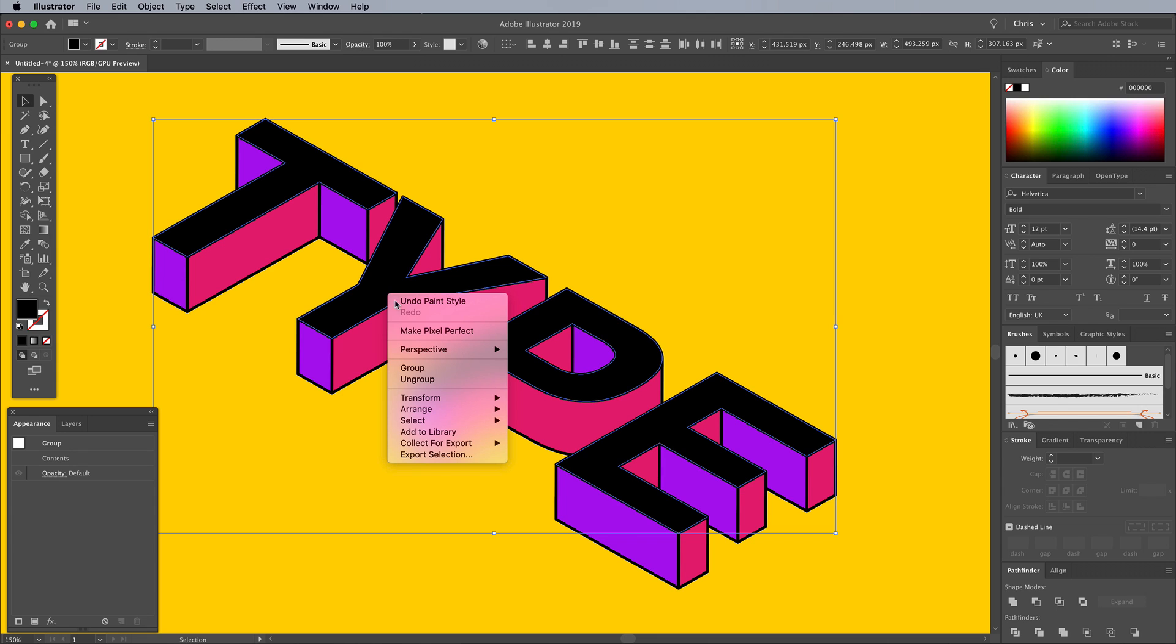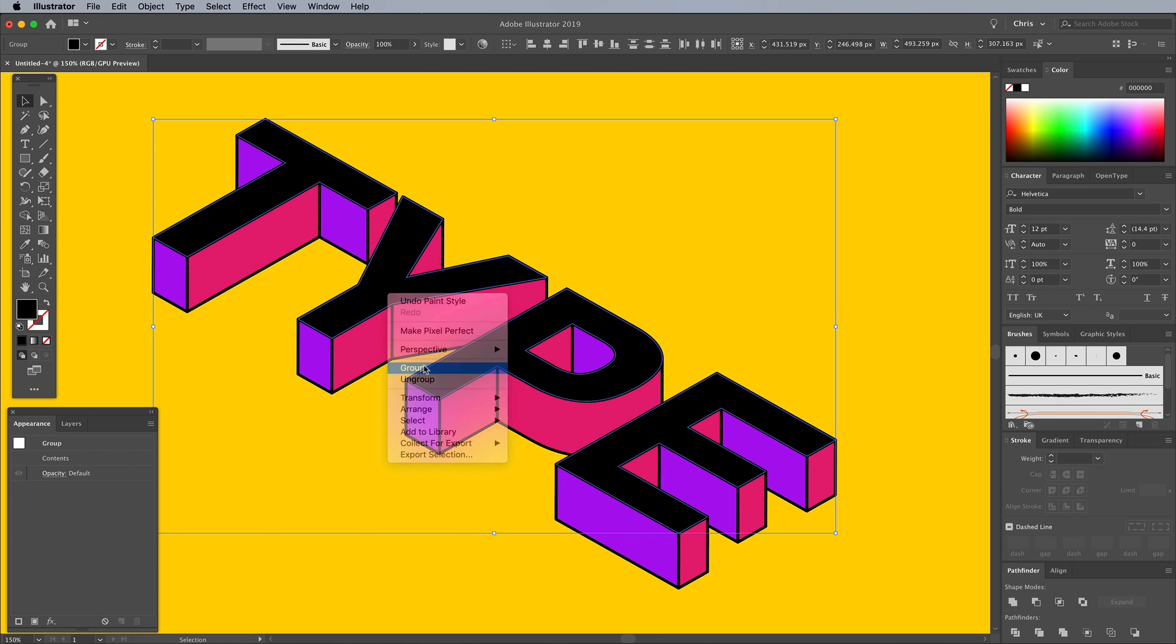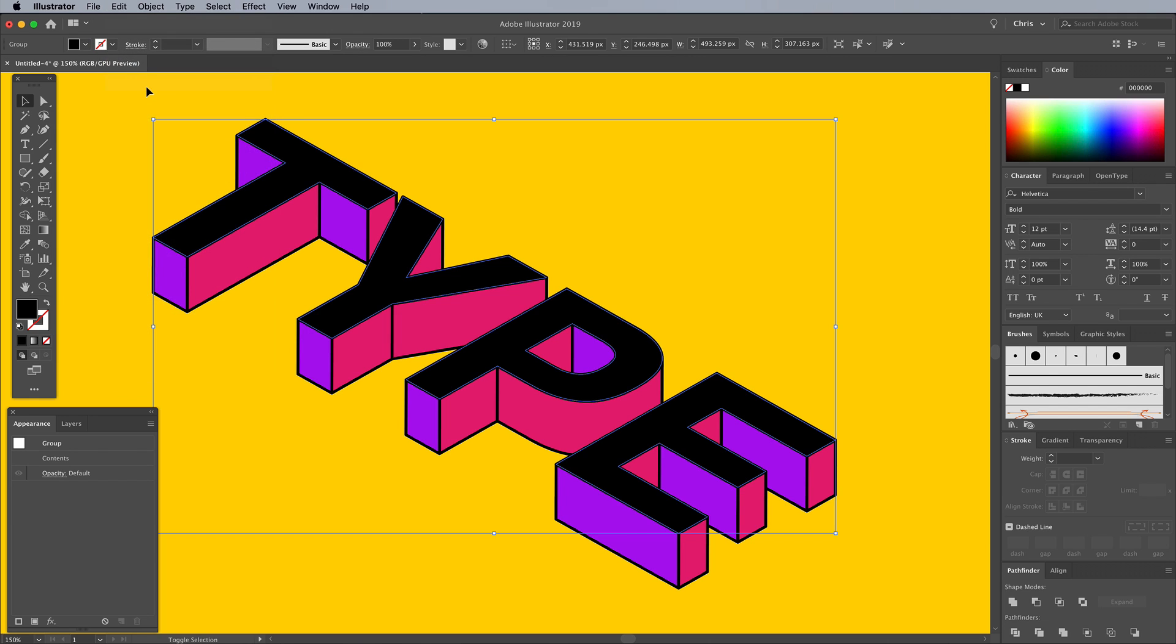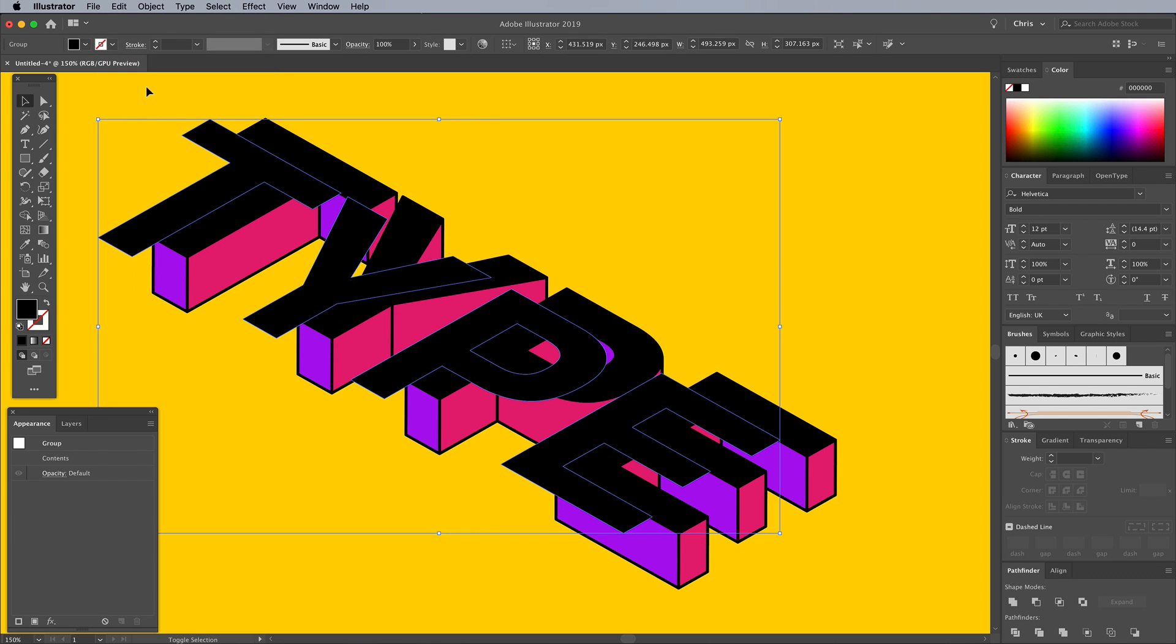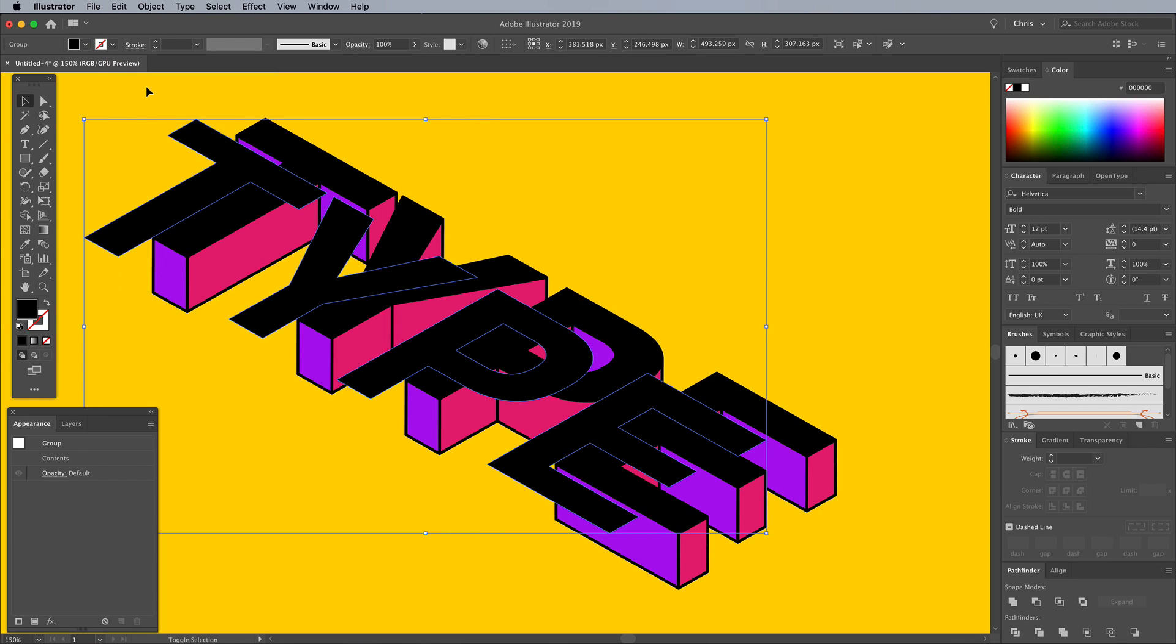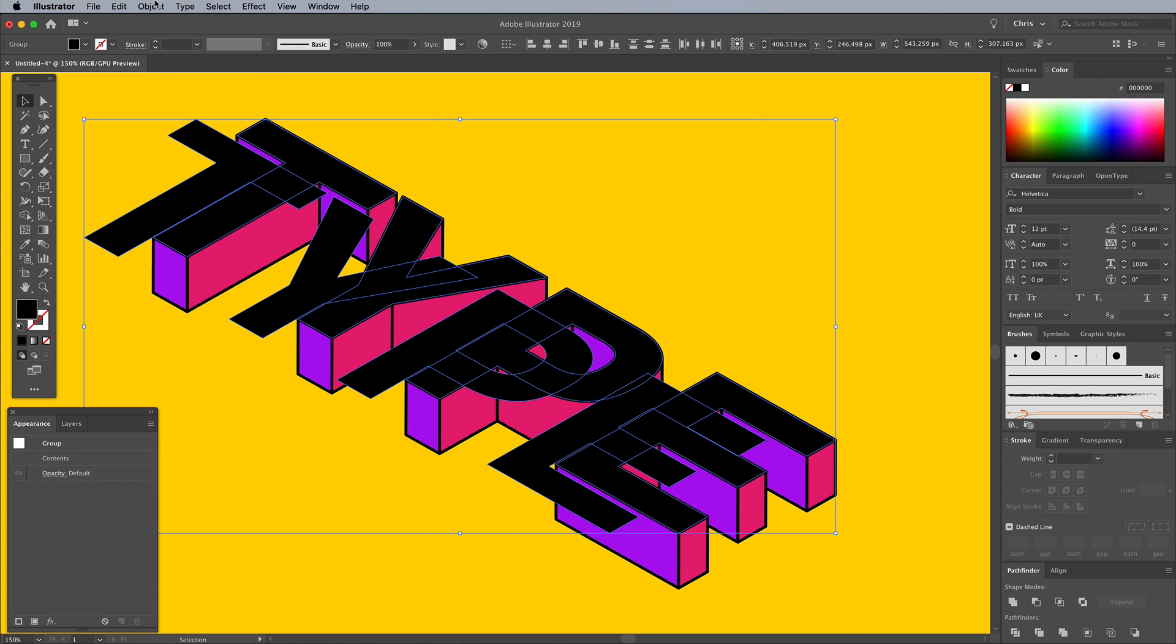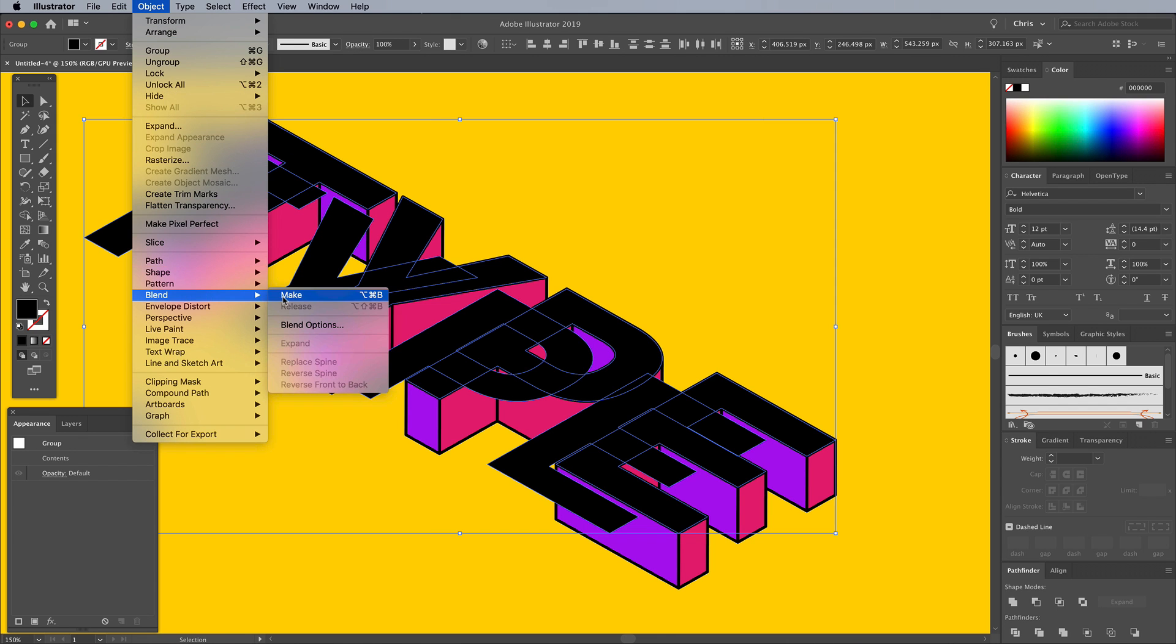Right-click on the elements and choose Group, then copy and paste in front a duplicate of these black letters. Hold the Shift key while nudging with the left cursor key to move the copy off to one side. Shift and click the other black text to add both to the selection, then go to Object, Blend, Make.